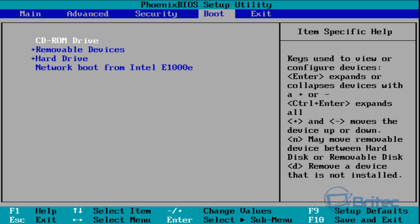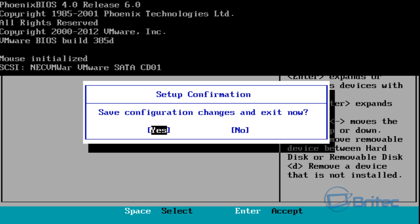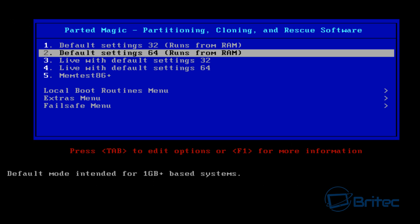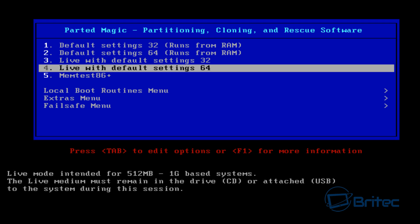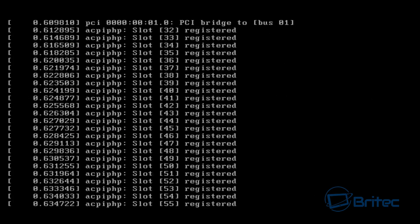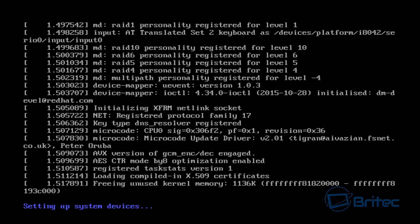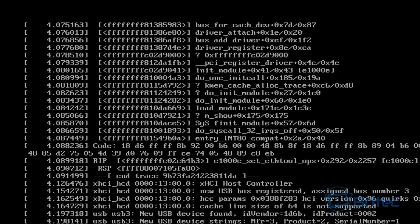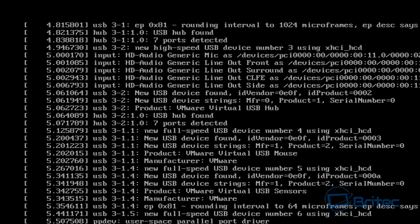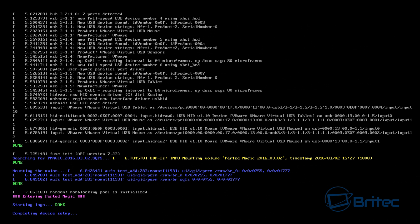We're going to use the shift key here to move this up, and I'm going to push F10 to save our settings and boot to that device. Once we've got to the Parted Magic, you can see we've got a menu system. I'm going to go into where it says live with default settings 64, push enter, and this will load up. You're going to see a load of stuff coming up on the screen. Don't worry about that, that's pretty normal.